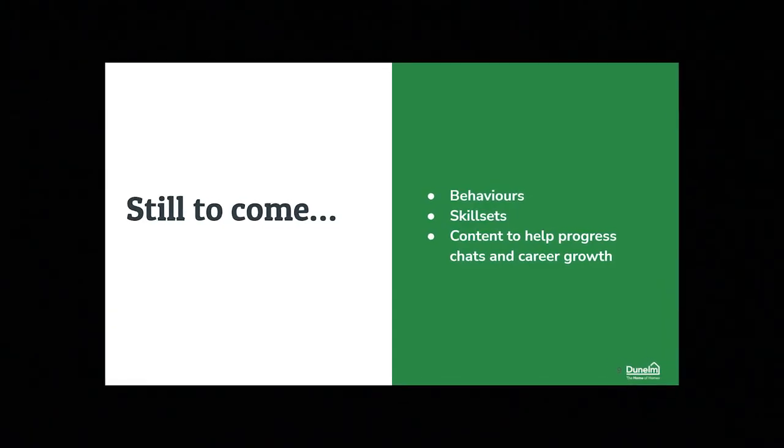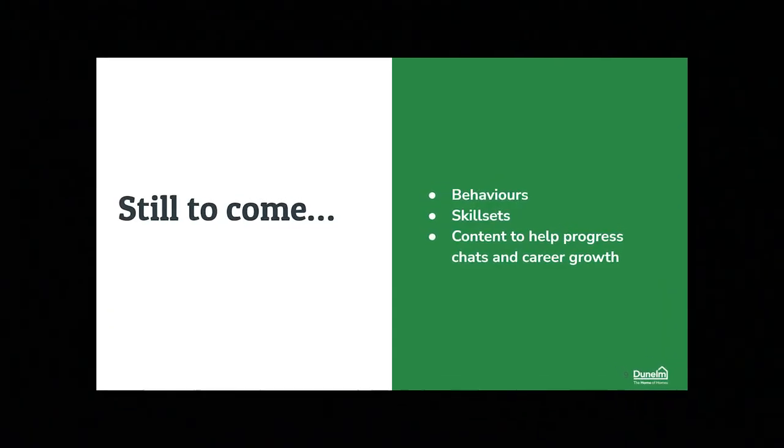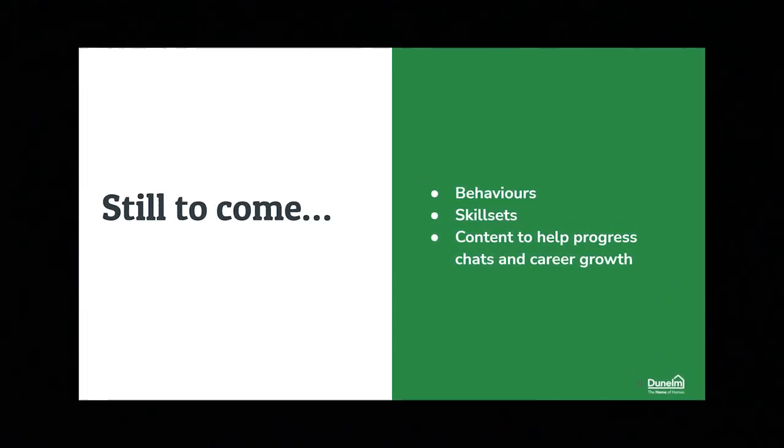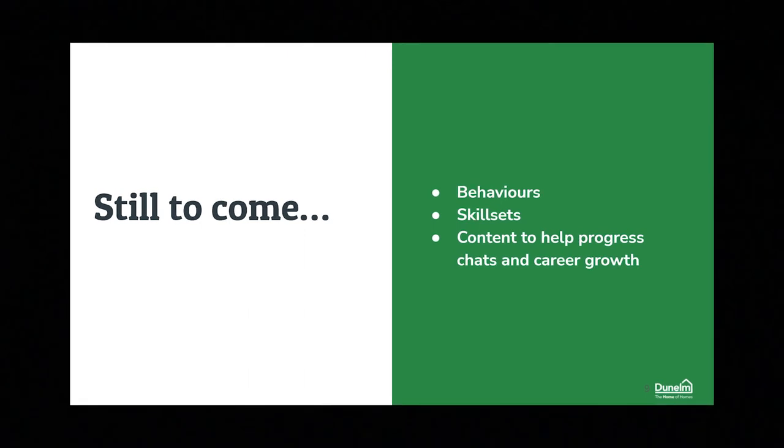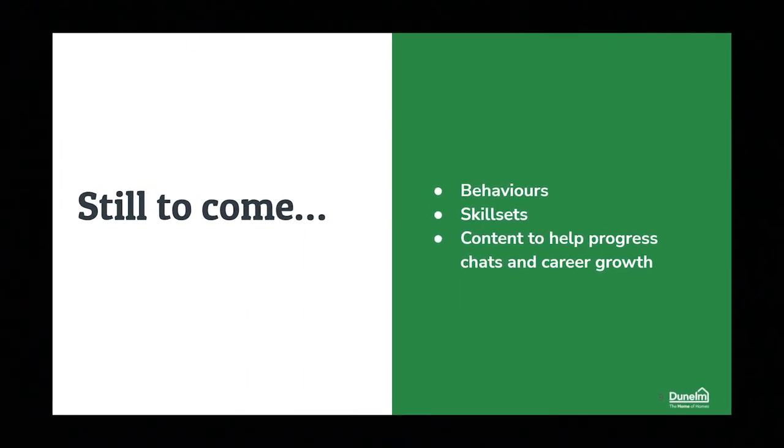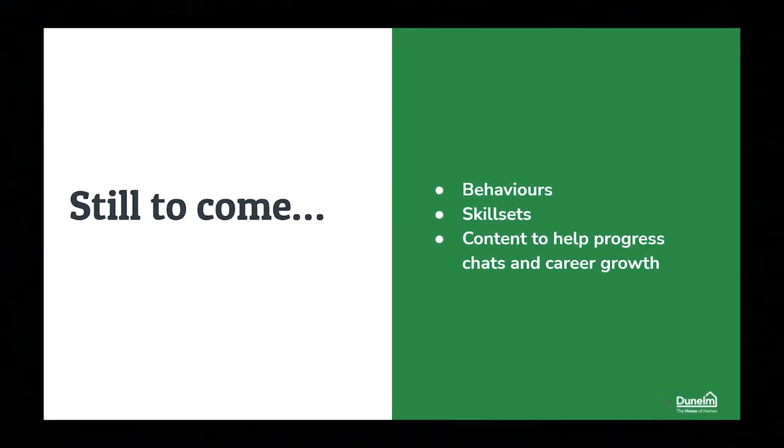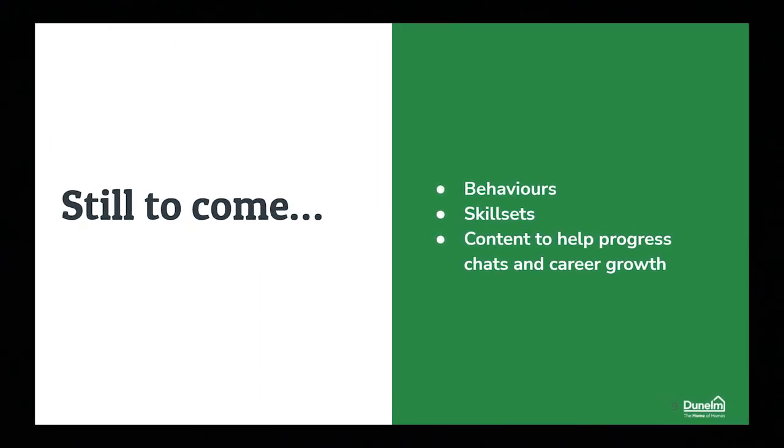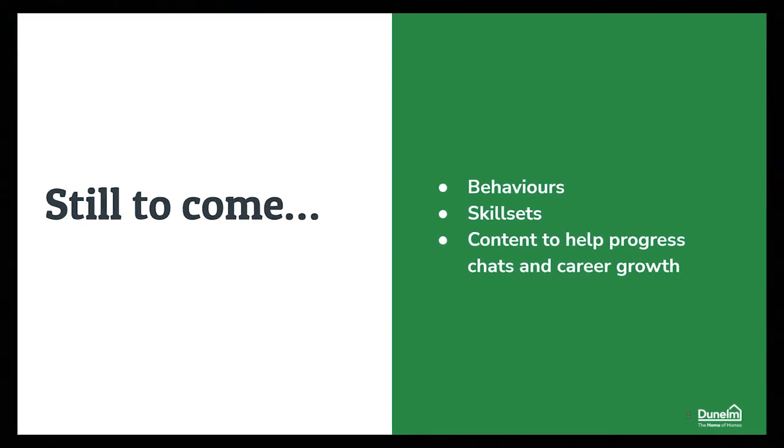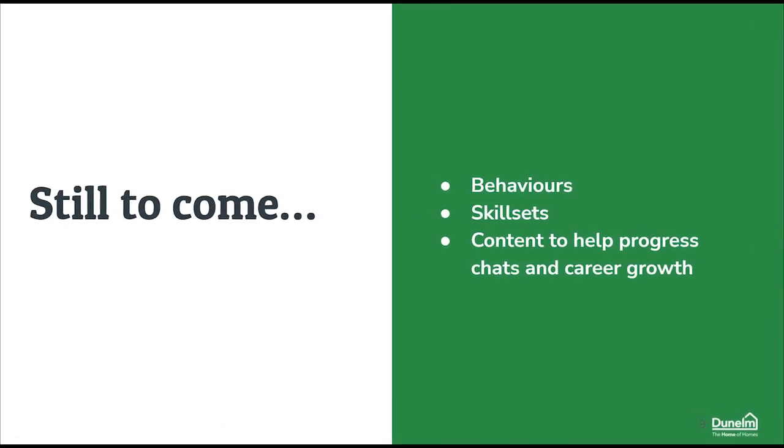Please make sure you come back and check out what we're doing with this tool in the future. We're going to be adding things around the Dunelm behavior framework, looking at skills, looking at the content we can provide to make sure that people are having great progress conversations around their careers.